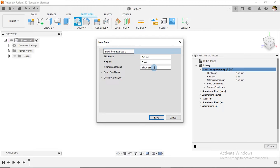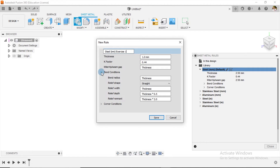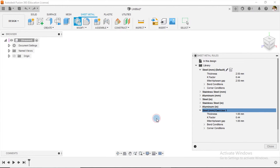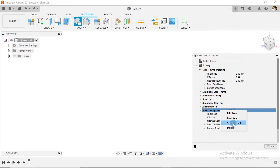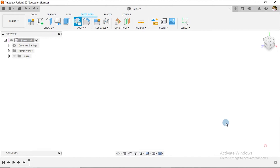Next I go to Bend Conditions. From our drawing the bend radius is 2 millimeters, so I change this to multiply by two. I leave the relief shape as-is and click Save. We now have a new sheet metal rule, and I right-click it and set it as default, then close.